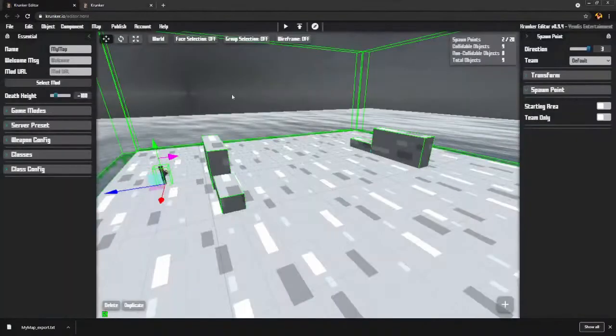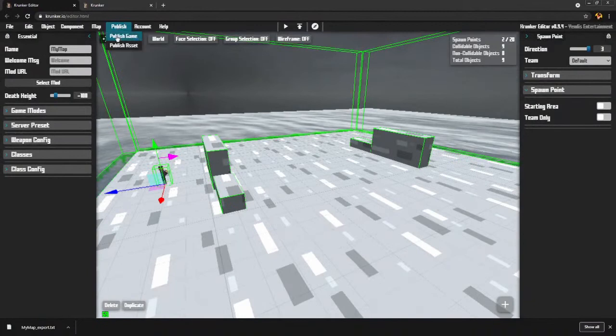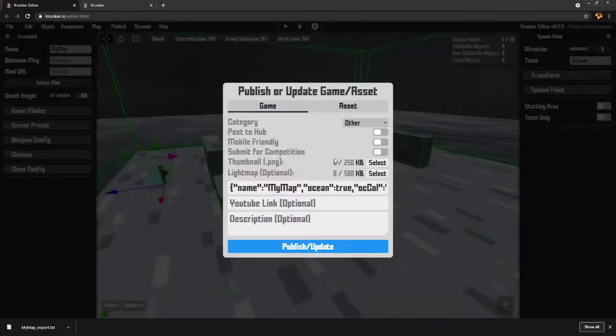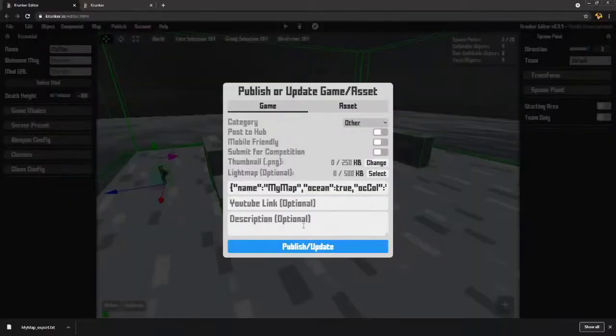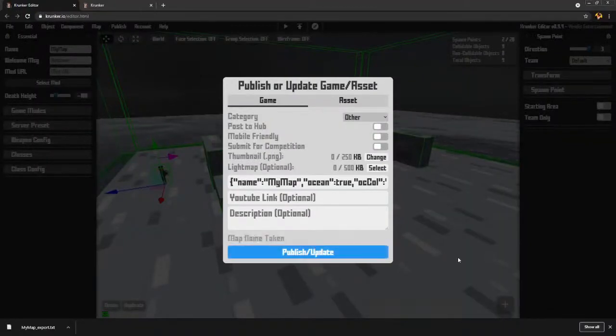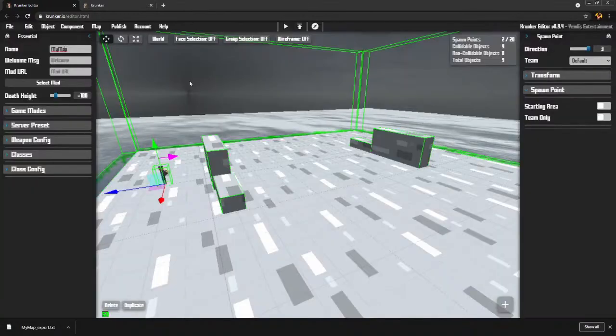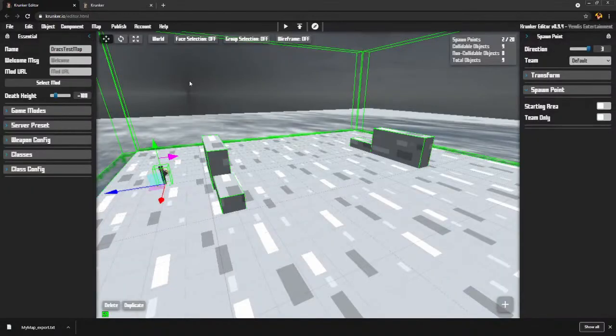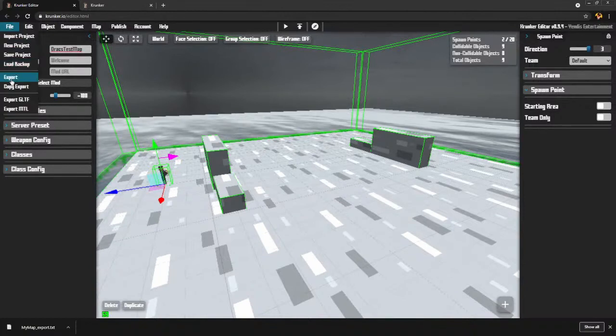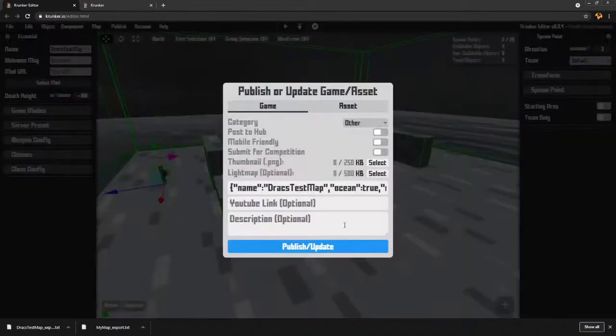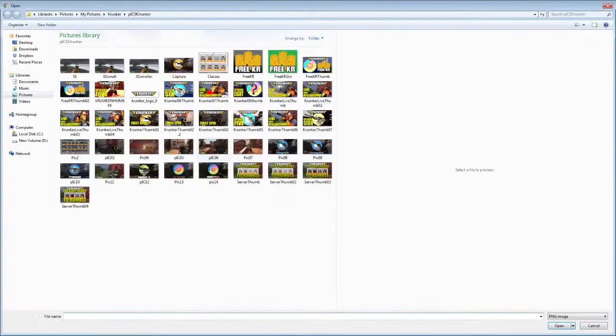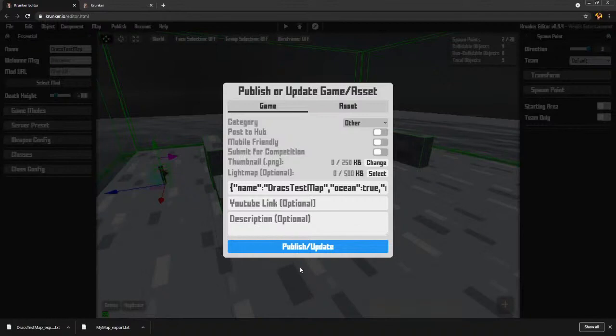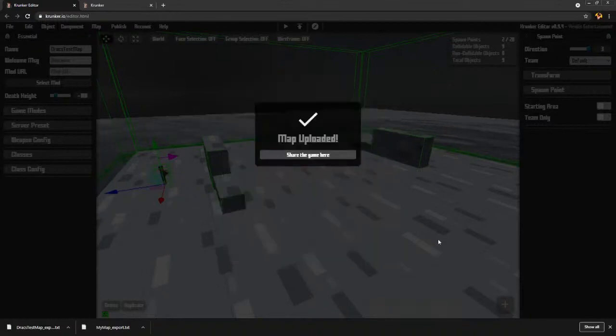So now I can go publish. I'm going to go publish game. Thumbnail. Smaller. There we go. And so now I'm going to hit publish and update. Map name taken. But I'm going to change this to Darax test map. Export. And I'm going to publish game. Oh, I need to upload that thumbnail again. And that should be everything I need to do. Darax test map. Publish. There we go. It is uploaded.